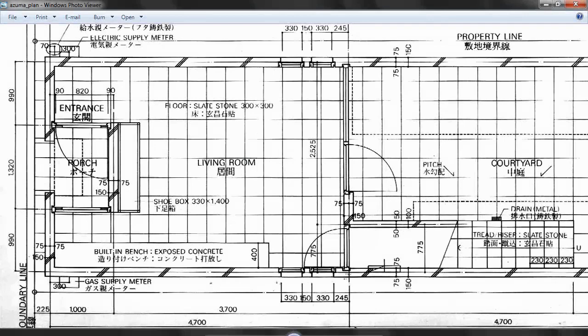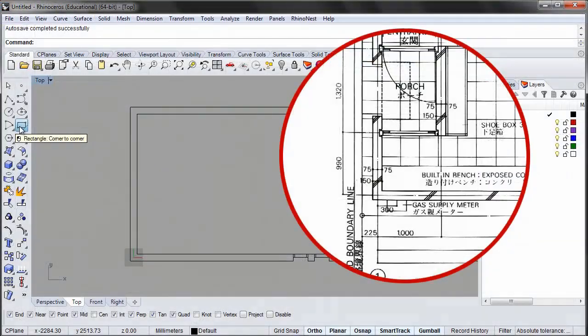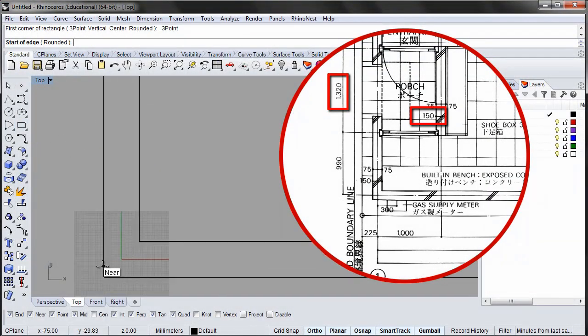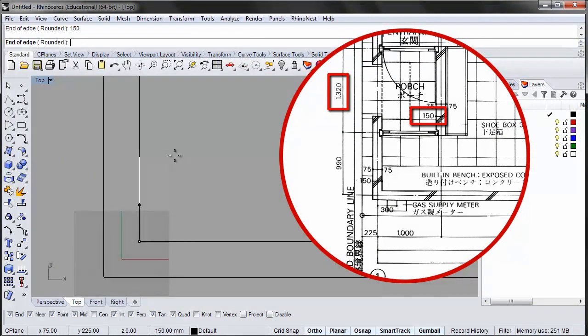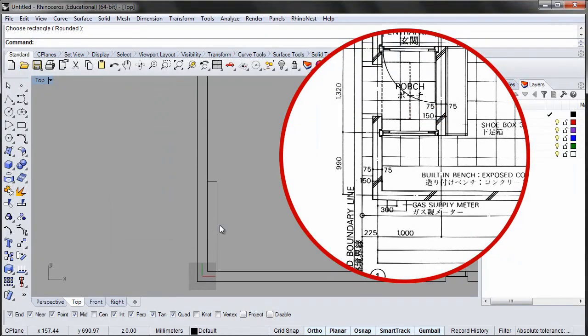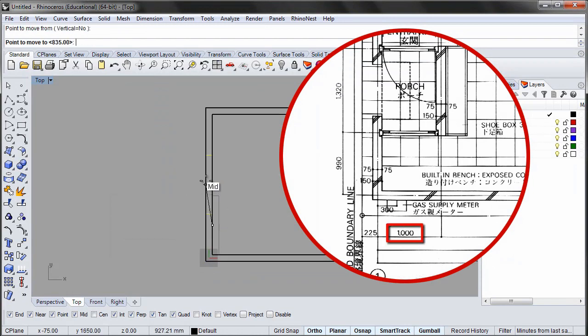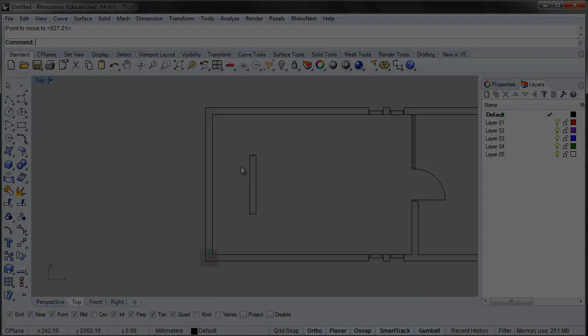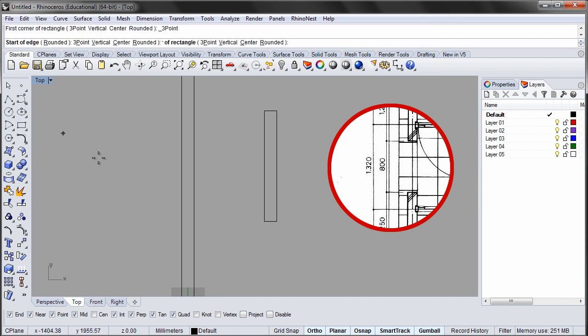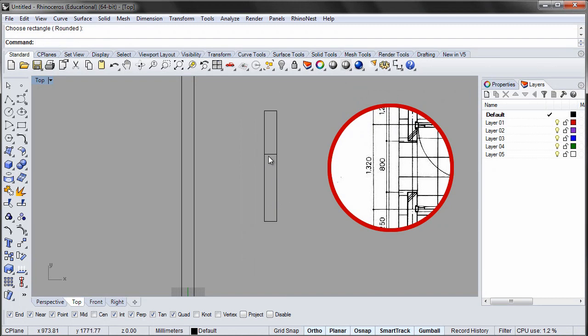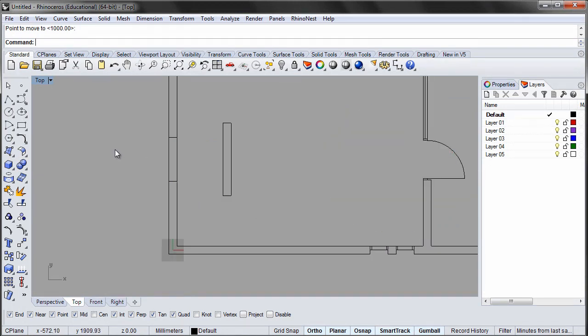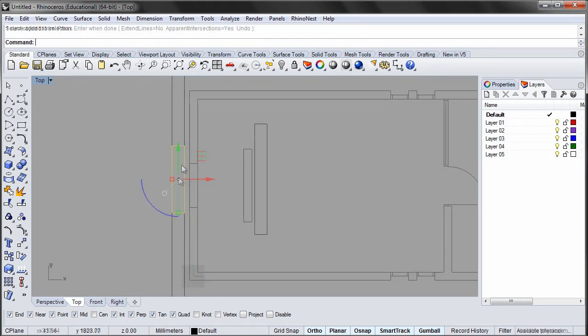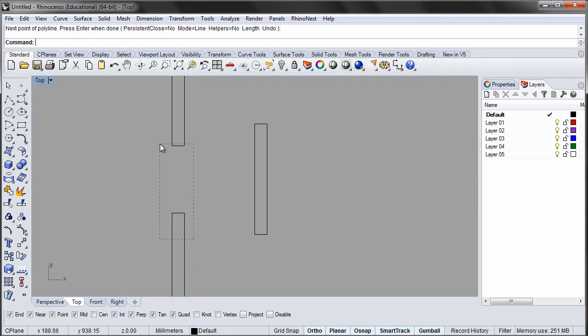The living room has a porch. A wall blocks a view from the street but allows light to enter the living room. Draw a rectangle 150 x 1320 mm. Center it with a wall and move it 1000 mm into the room. Make a hole 800 mm wide in the wall to the street. Trim the wall, close the curves and join them into polycurves.